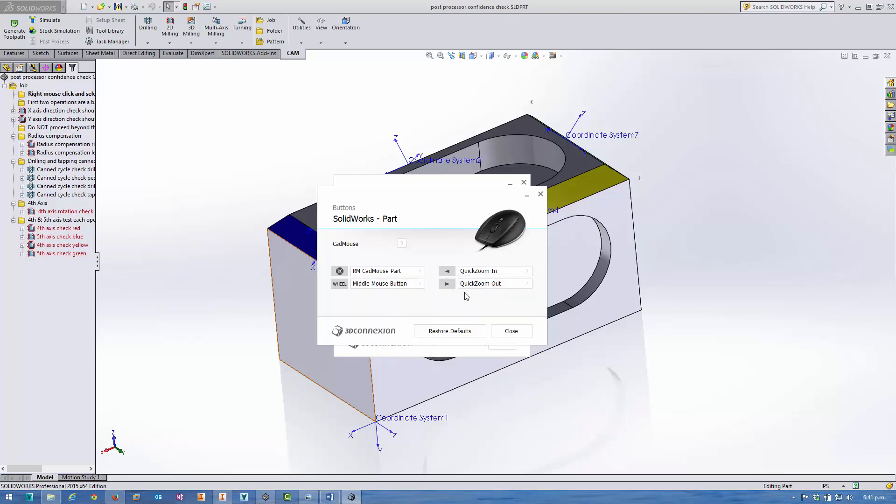Then we've got the quick zoom in and quick zoom out, and I'll show you how that works in a minute. I recommend definitely keeping that, certainly for CAD, keeping those settings there by default.